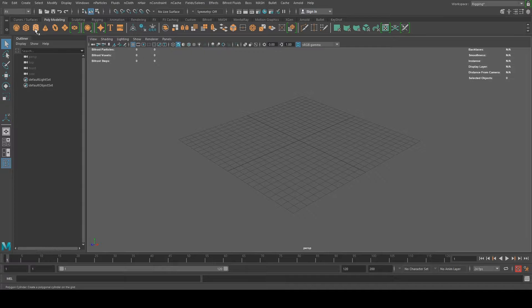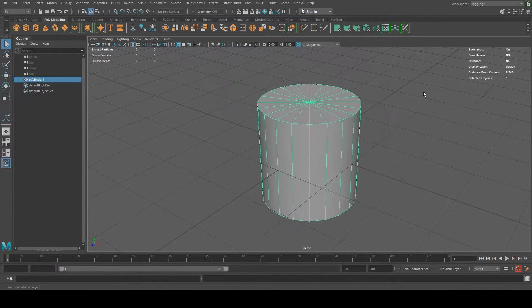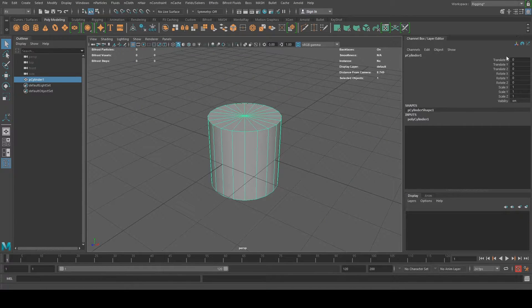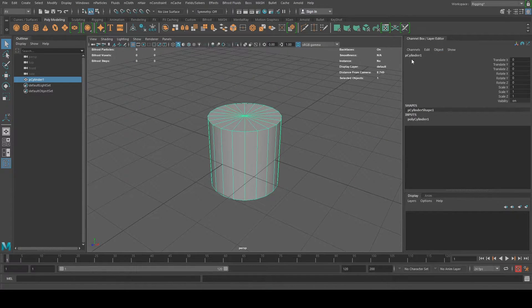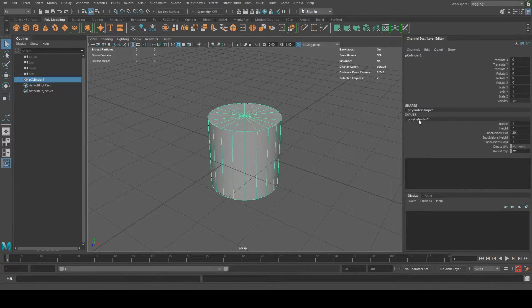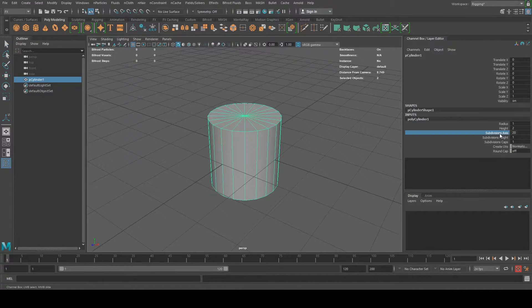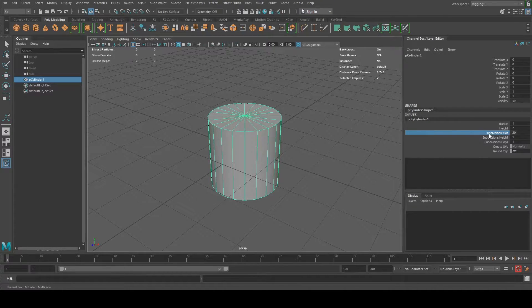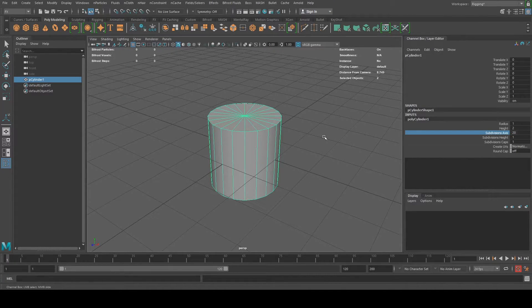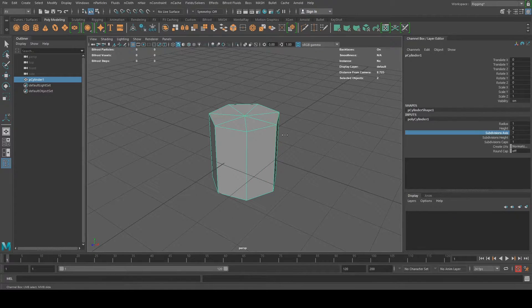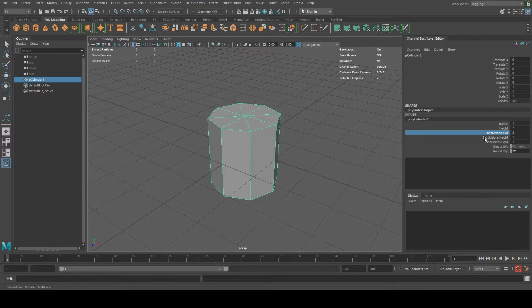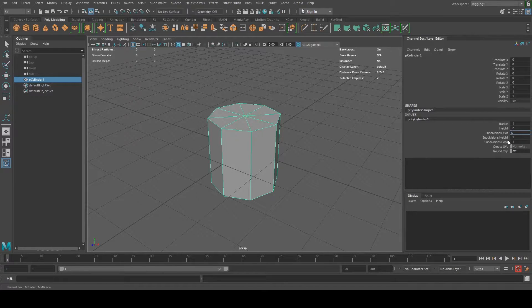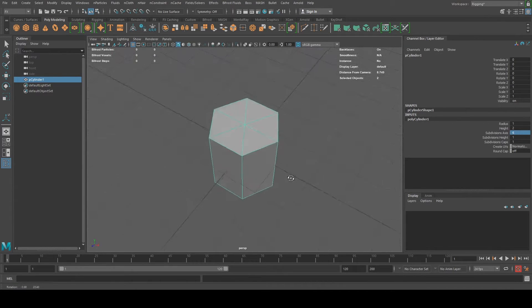You can see it on your poly modeling menu. I'm going to create a cylinder, press F to zoom in and then I'm going to select to see my channel box and then under inputs I'm going to click polycylinder one and I'm going to reduce the subdivisions. You can actually just type it in or you can click and hold your middle mouse button and drag. But sometimes if you know the actual number of subdivisions you need, you can just type it in. In this case I just want six.